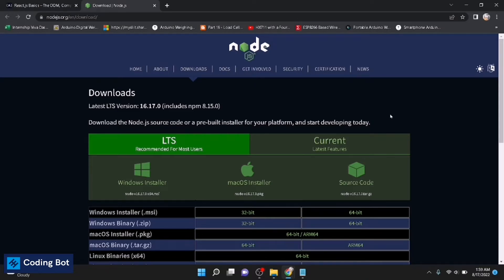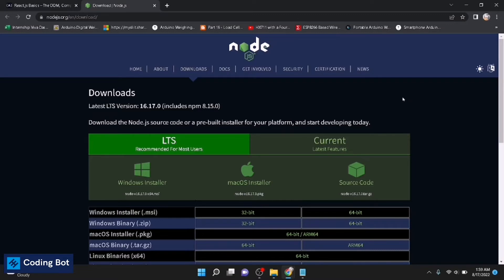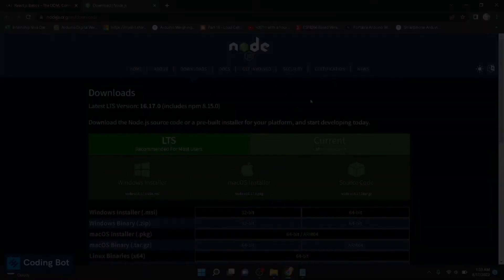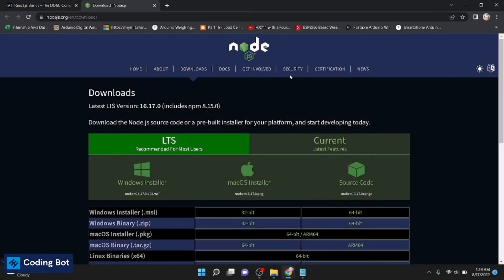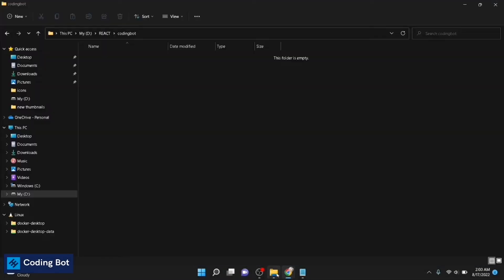There is a video on my channel on how to install Node.js for your computer on Windows. Please follow that to install Node.js for your Windows computer. After installing Node.js, you can check your npm version.